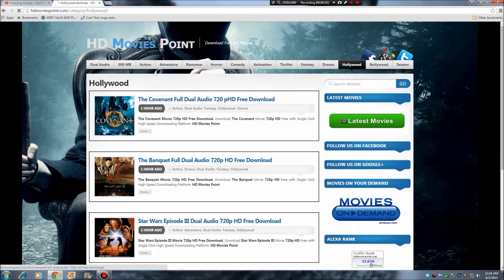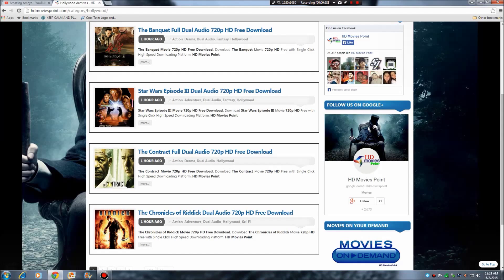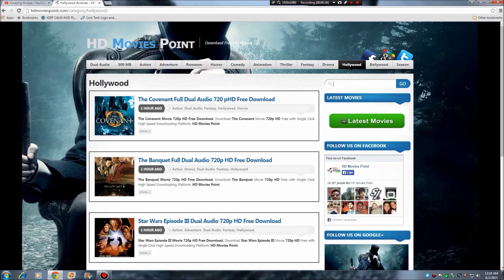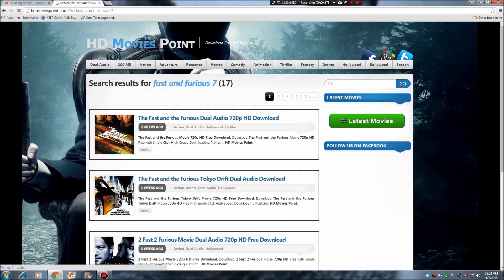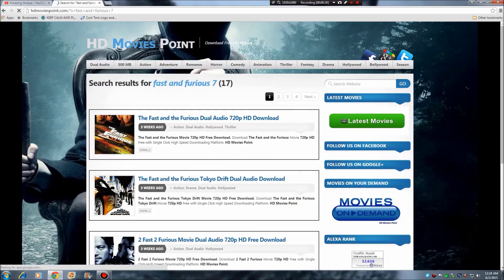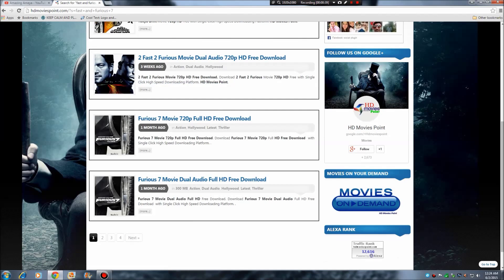You have the movies and you also have the latest movies. For example, Fast and Furious 7 — I had already searched it. Search in this box, though I think this doesn't work but I don't know. I will just click here on Fast and Furious 7 Movie Dual Audio Full HD Free.